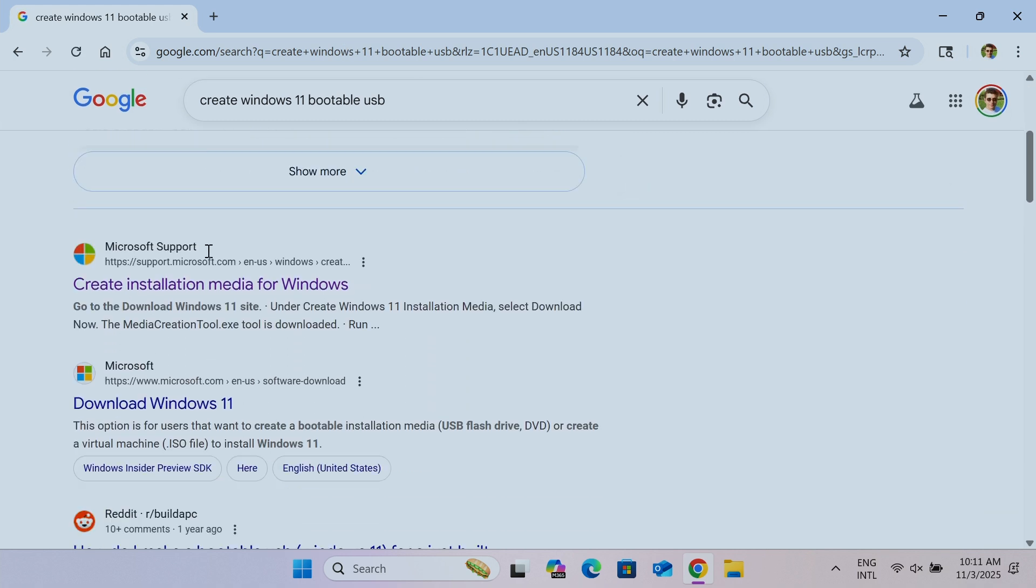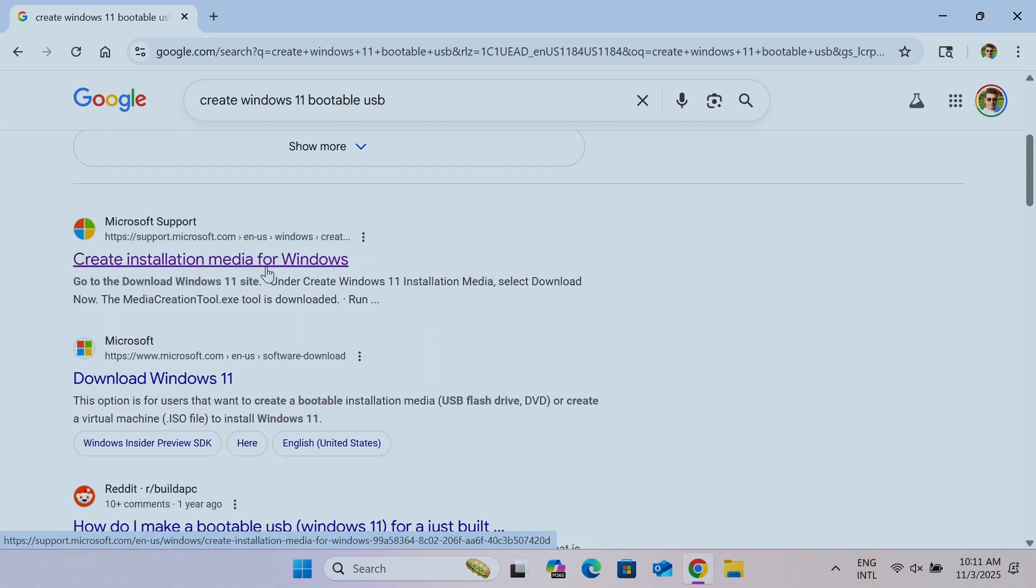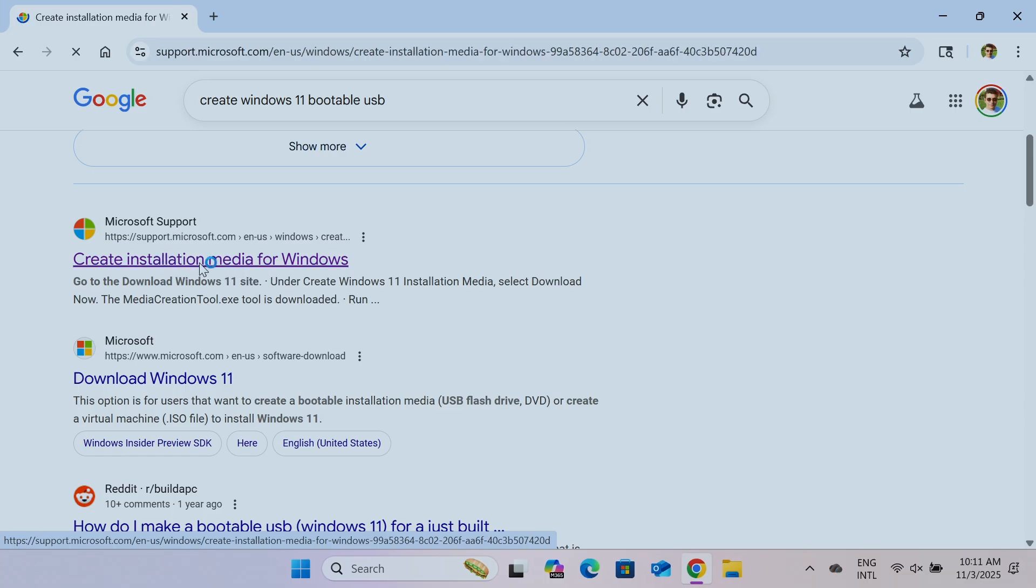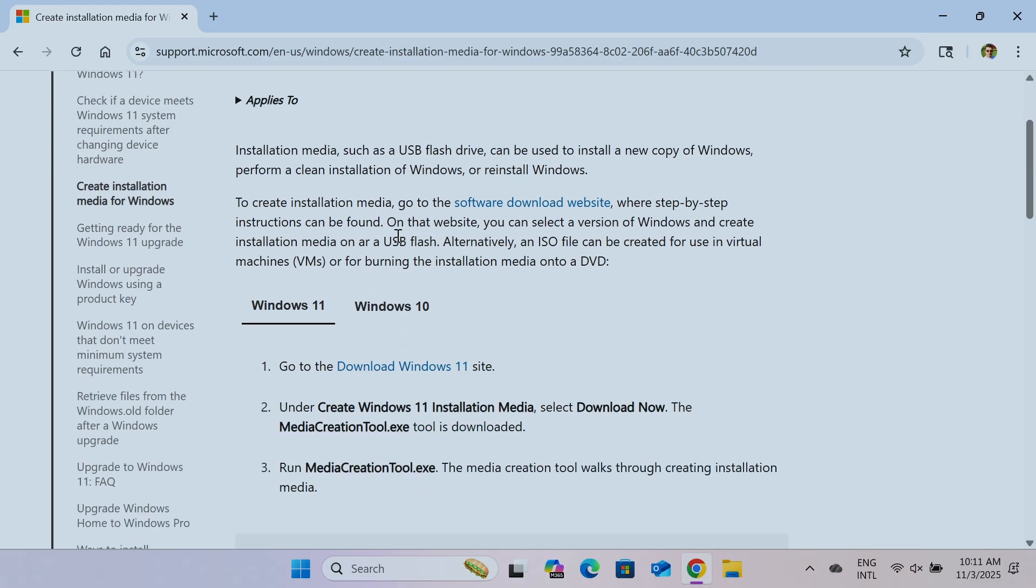And here this link is good enough. Create installation media for Windows from Microsoft. Just make sure that you get this one. And here are the instructions to create installation media for Windows. And here I have Windows 10 or 11.